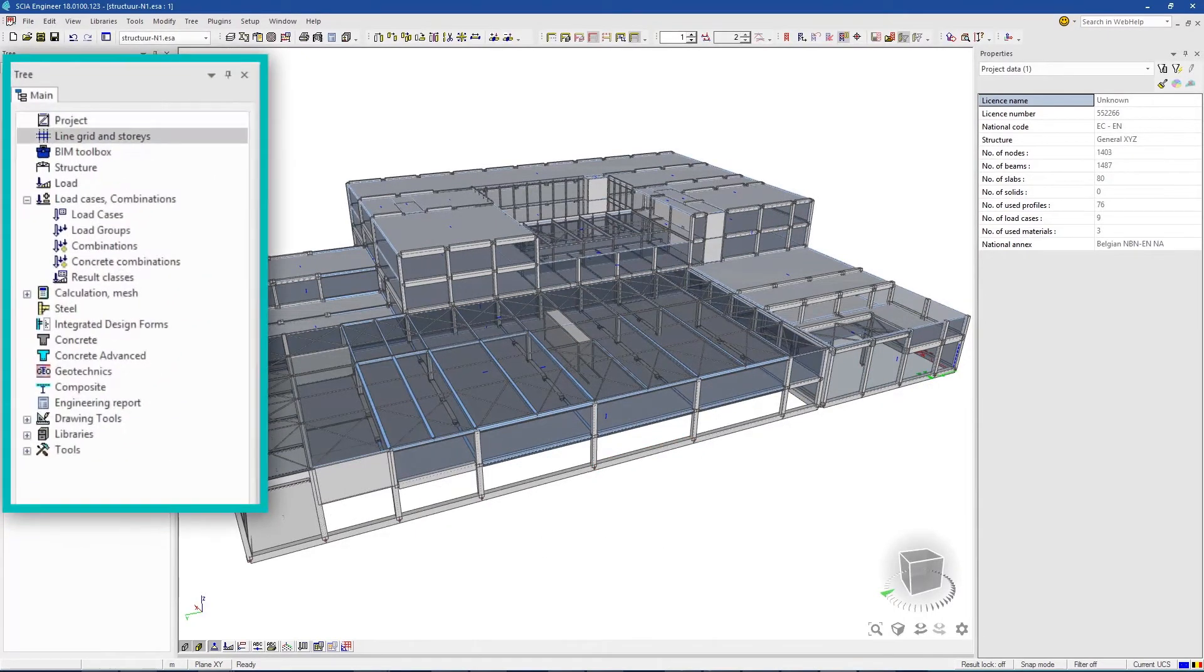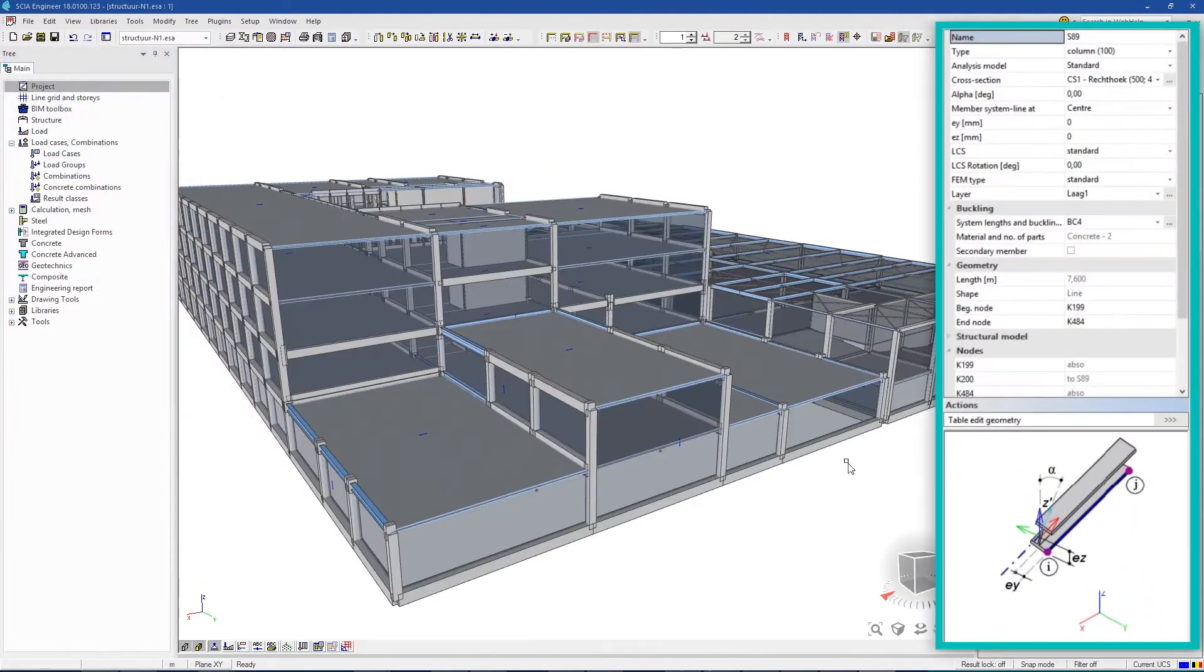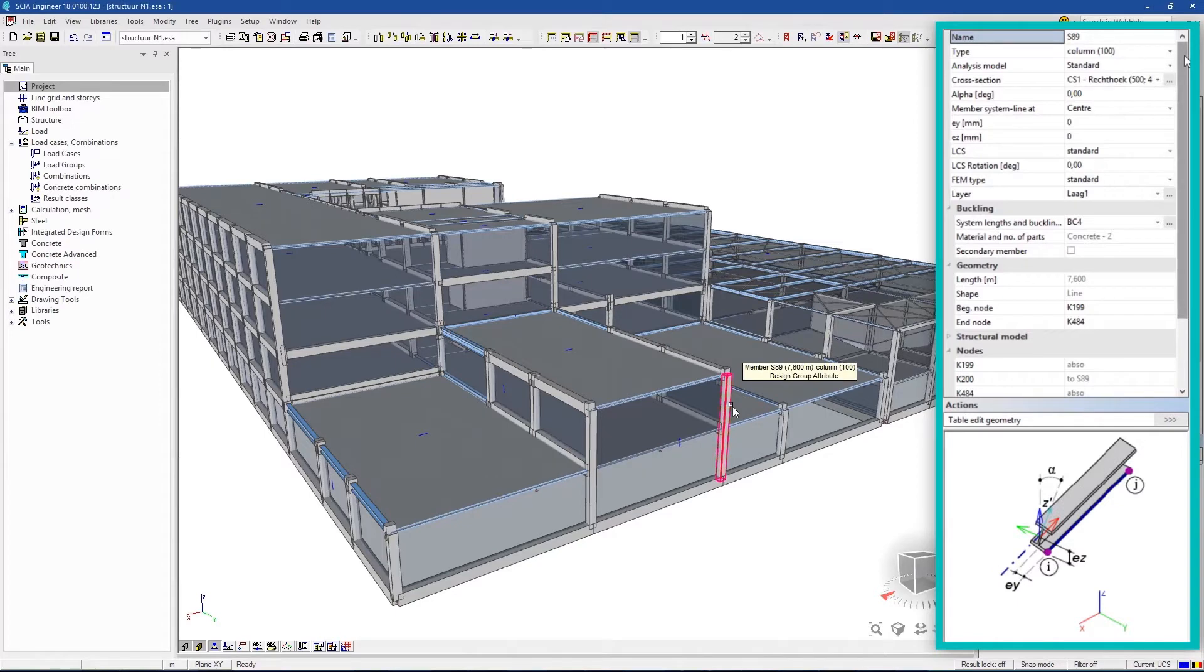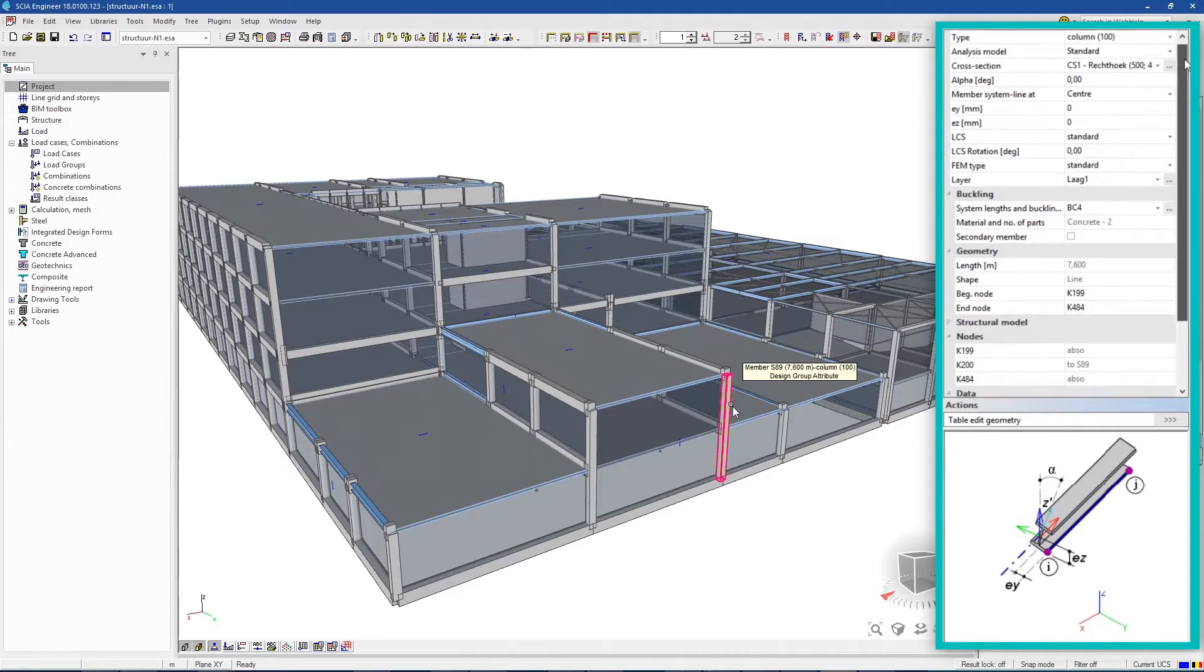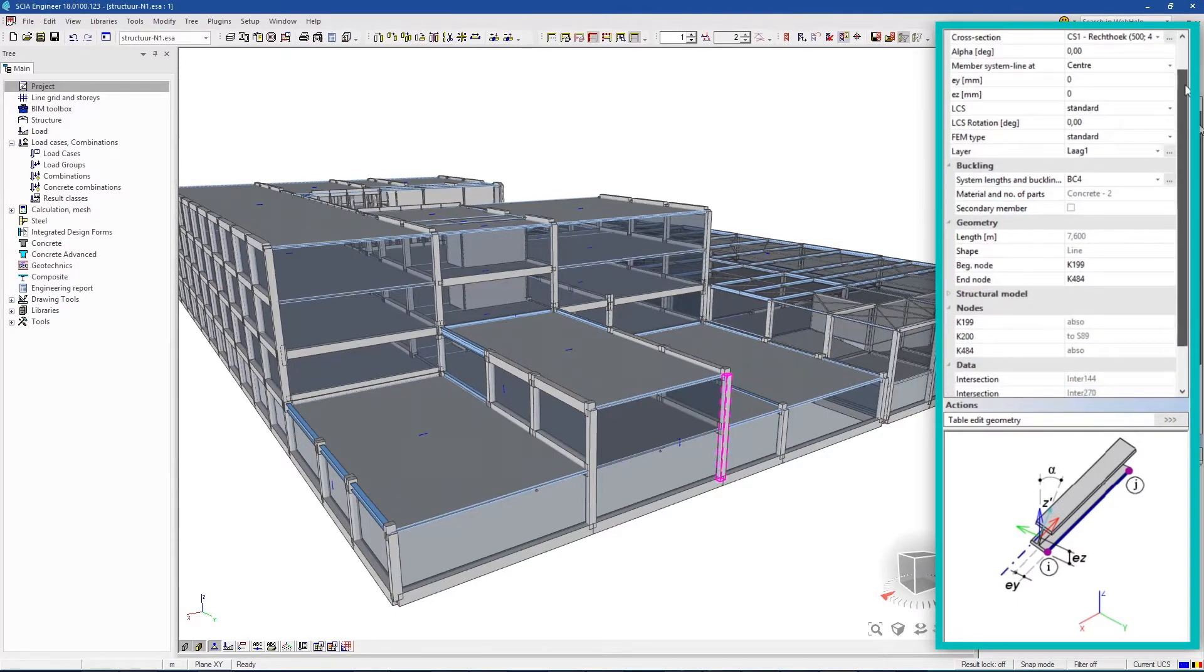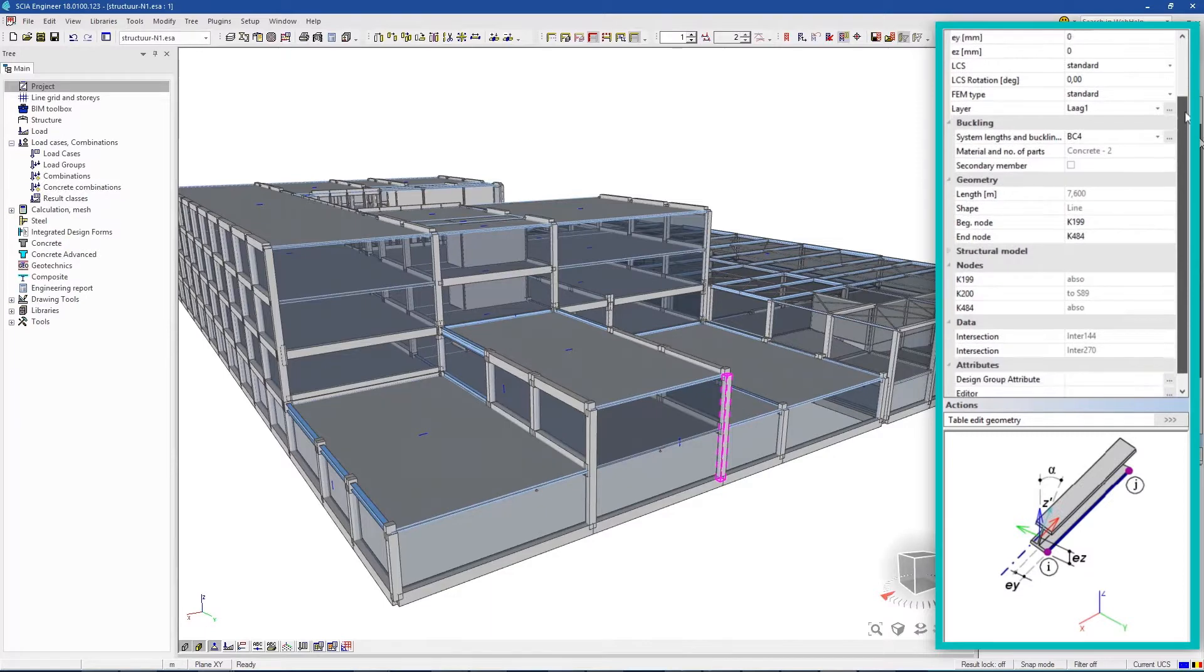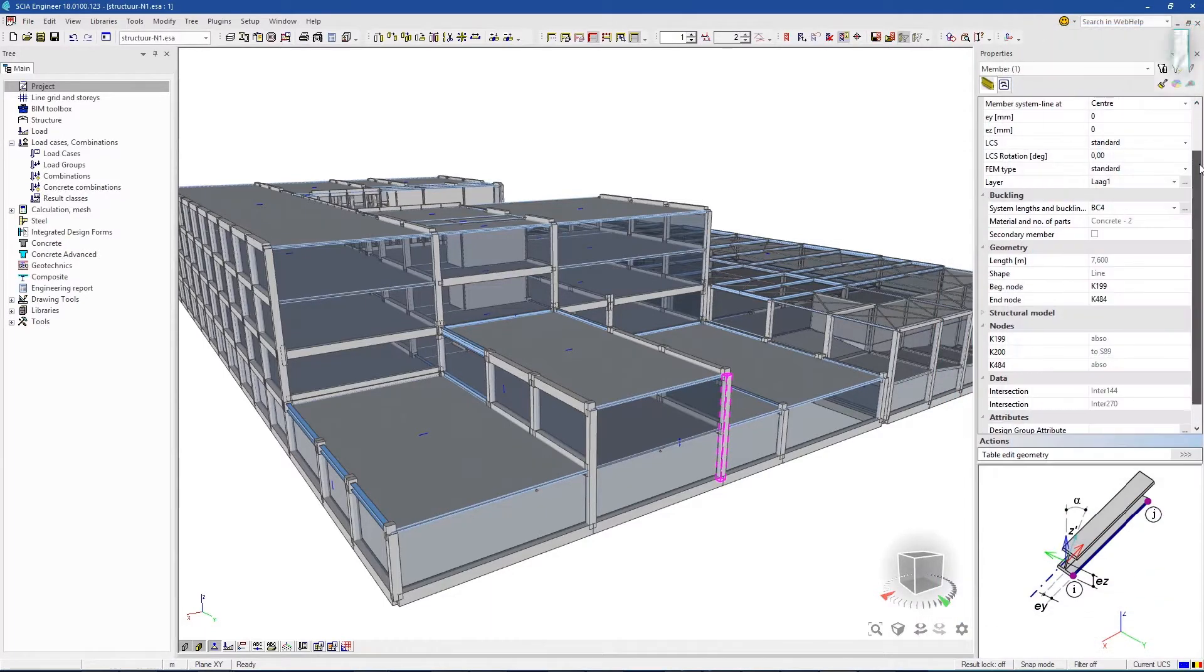The main tree guides you step by step through any project. Next, there is the Properties window, which gives you complete control of the parameters of any object you create. It's your constant companion throughout the process.